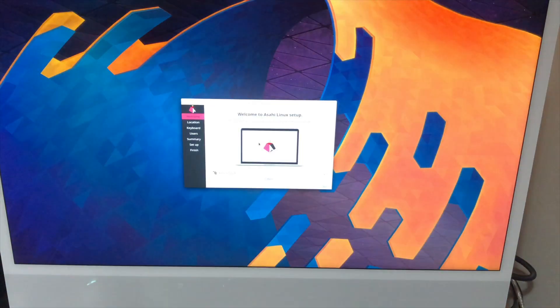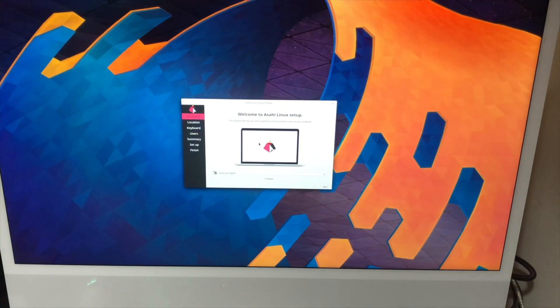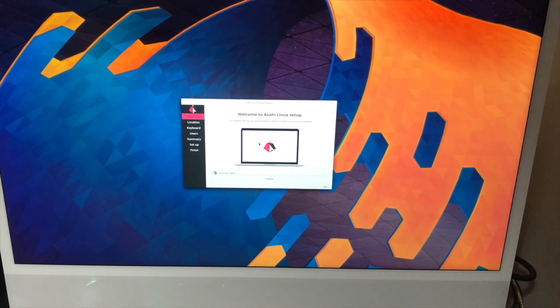And there we go we have the Asahi Linux logo. And it should now load into the Arch desktop that Asahi Linux have made. So there we go we have the grub screen. So I assume we just hit enter on this and it seems like it's already done it for us. And there we go that's Linux on an M1 Mac.